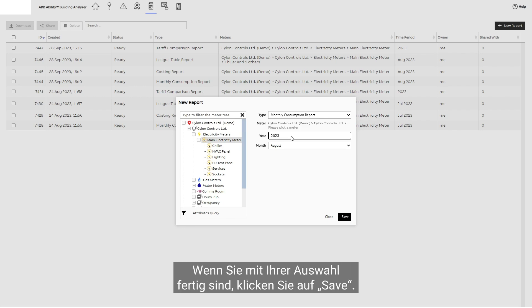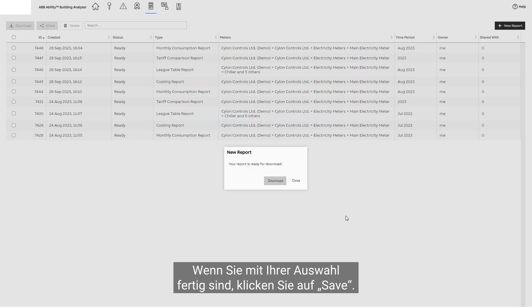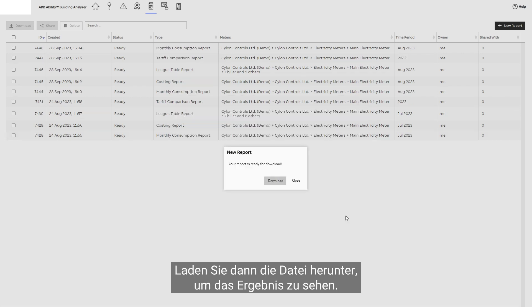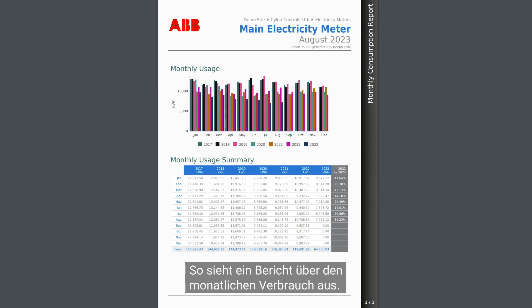When you are happy with the selection, click Save. Then download the file to see the rendering. This is what a monthly consumption report looks like.